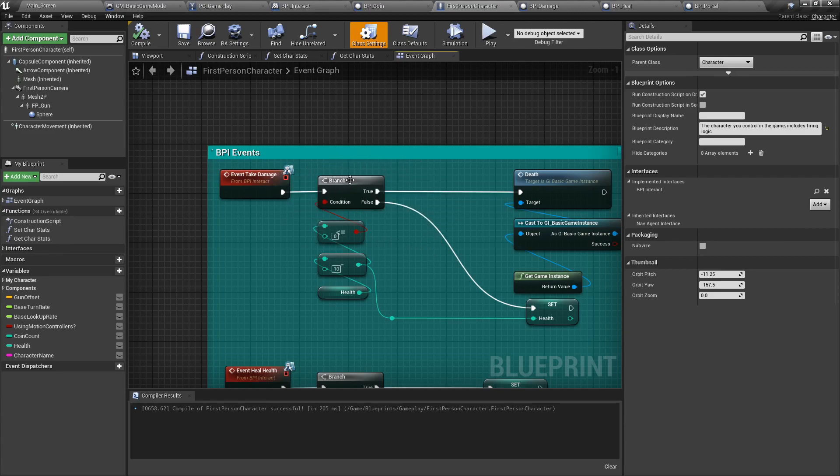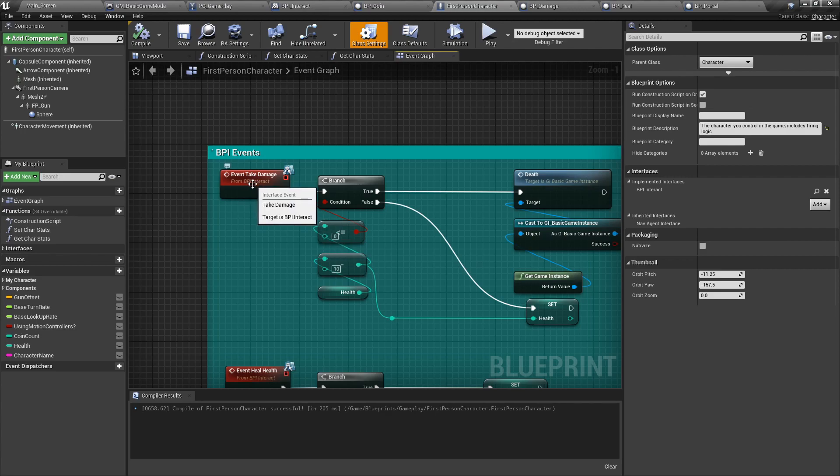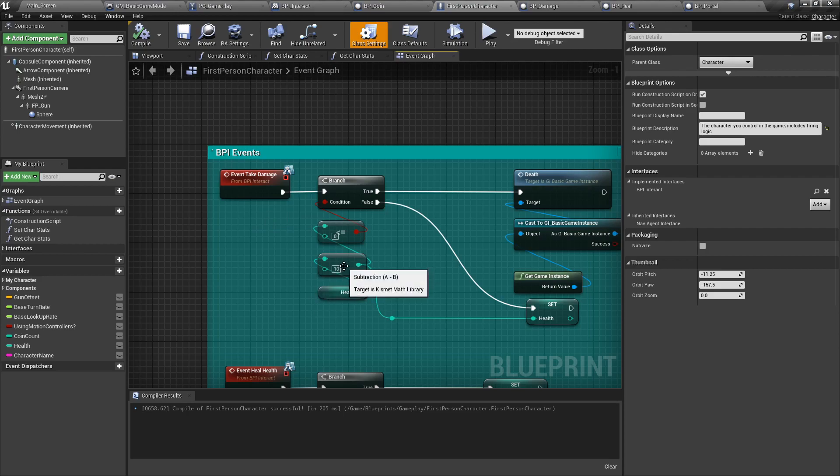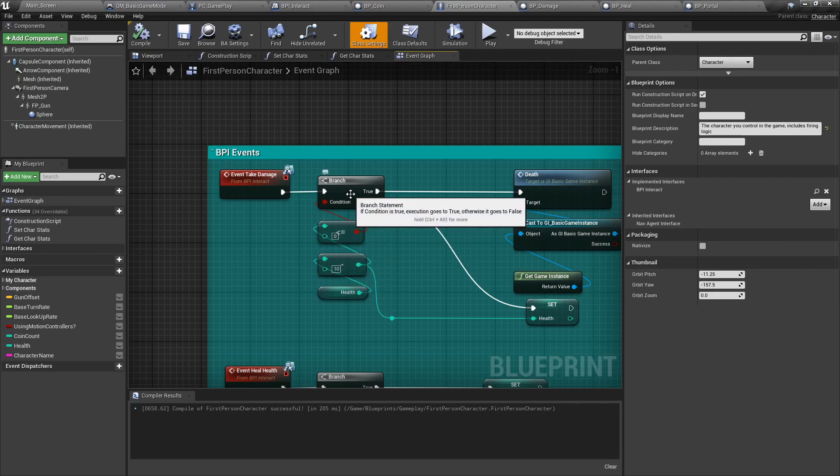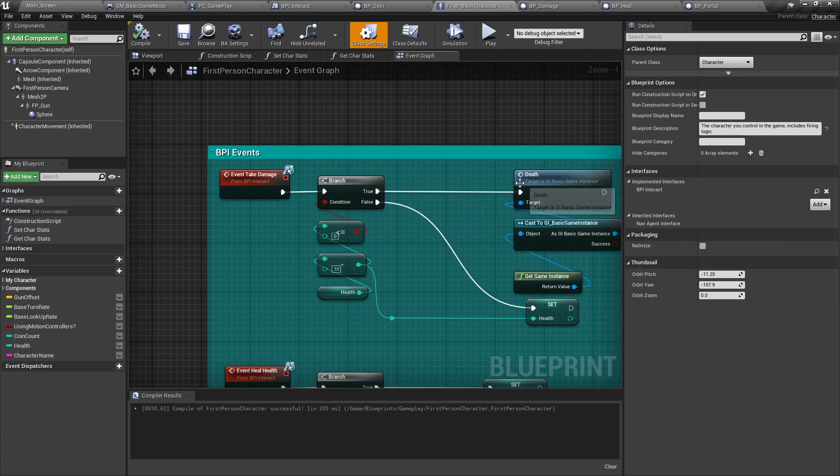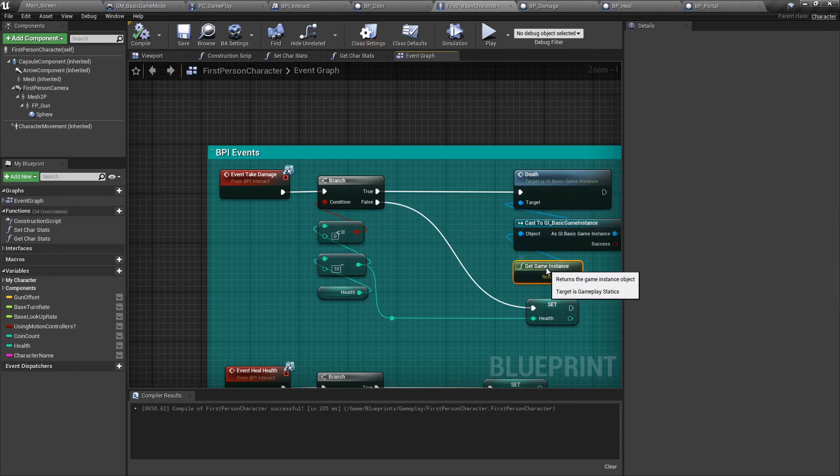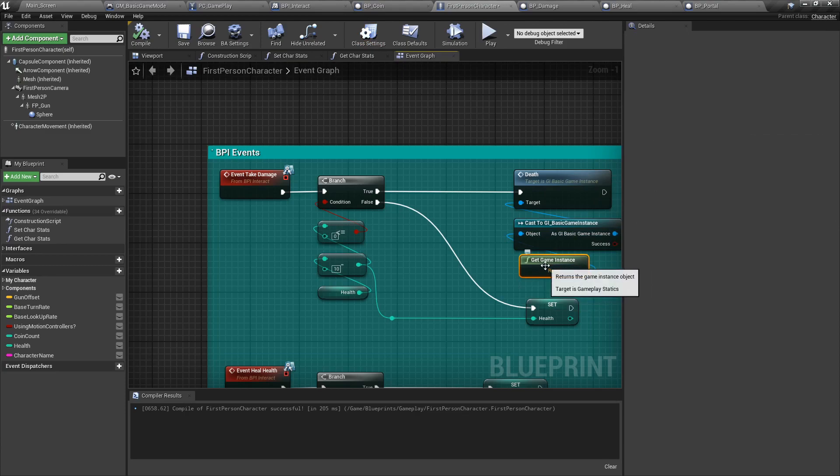When we take damage, we're going to check a single condition, which is: are you at or less than zero? So when we take damage, our health is going to go down by 10. If that value is low or equal than zero, we're going to trigger the death event, and that is flagged into the game instance. If not, we'll just set the health to a new value.